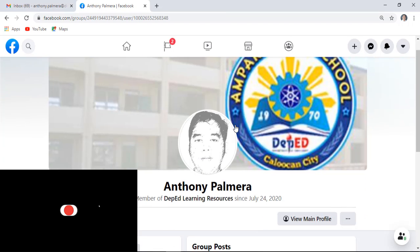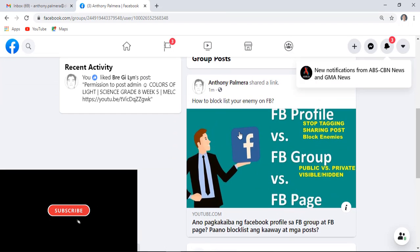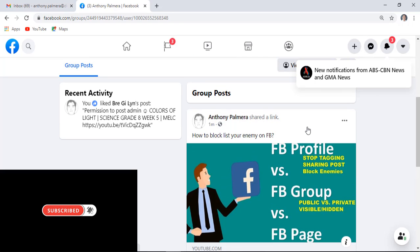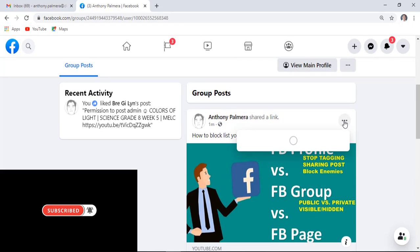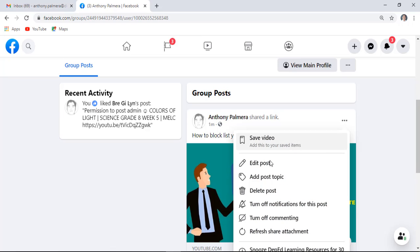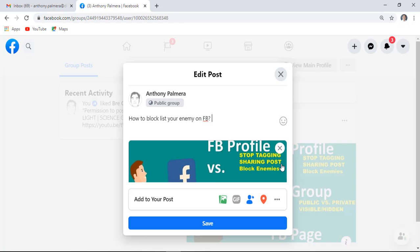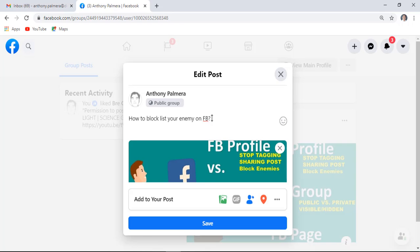Here we go. Now you can edit or even remove your post through clicking these three vertical dots. Click edit post, you may now change your message, then click save afterwards.